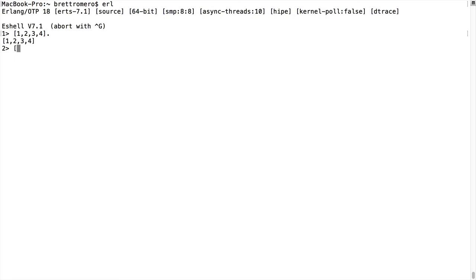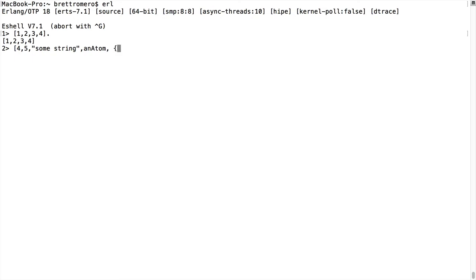Or I can do something a little more complex where I have four, five, some string, I have an atom, then I actually have something like this. And that's valid as well.